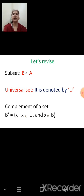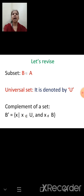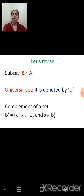Then we studied about the complement of a set. Given a set B, every element of B is in the universal set. But the elements which are not in B are considered the complement of set B. In set builder form: B complement is the set of all X such that X is an element of U and X is not an element of B.